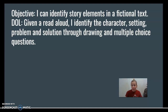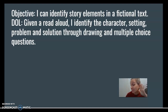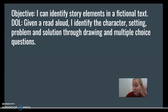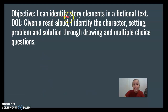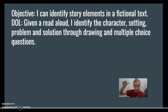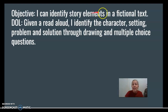Hey first graders! Our objective today is: I can identify story elements in a fictional text. Looking at our objective, those are some words we already know. We know that identify means to tell what it is. Story elements are character, setting, problem, and solution, and fiction means fake.